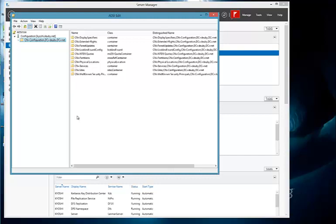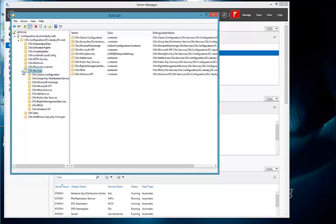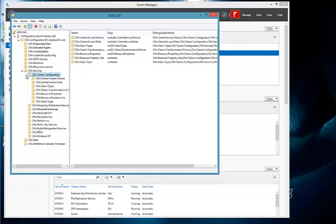As you can see, I'm already attached to the configuration partition, so let's drill down into configuration to look at the claims containers. We're going to go from here in the configuration partition down to the services container. Expand the services container, and you'll see here is claims configuration, the claims configuration container. And within that are seven different containers that hold various aspects of claims in AD, and also central access policies and central access rules, which are a critical part of dynamic access control.